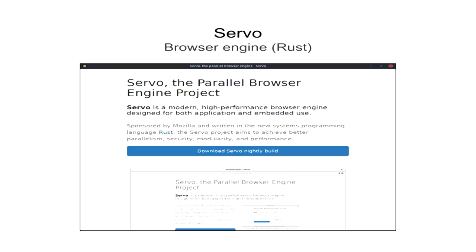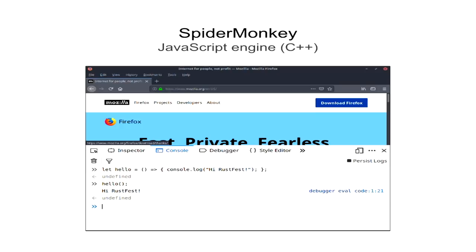But you may probably have not heard about SpiderMonkey, which is a JavaScript engine that's written in C++. And right now it powers both Servo and Firefox itself.